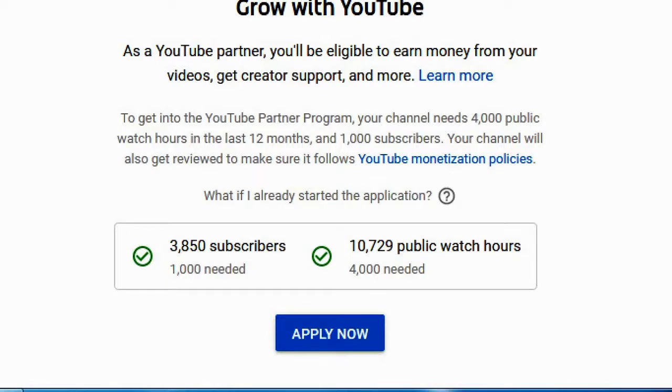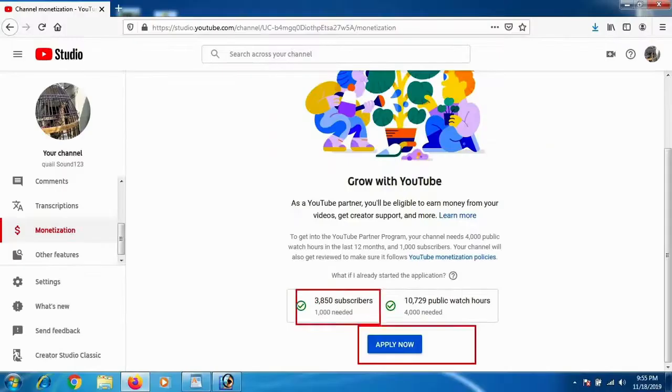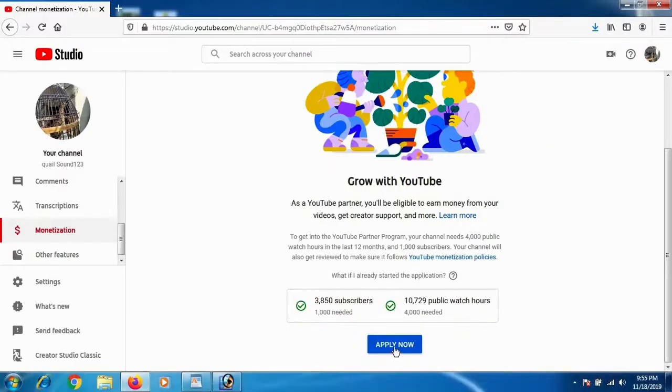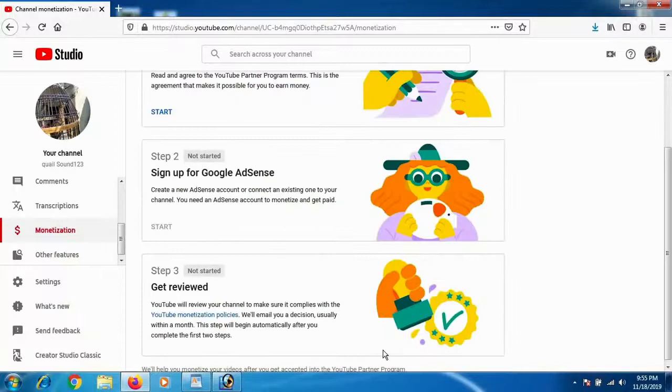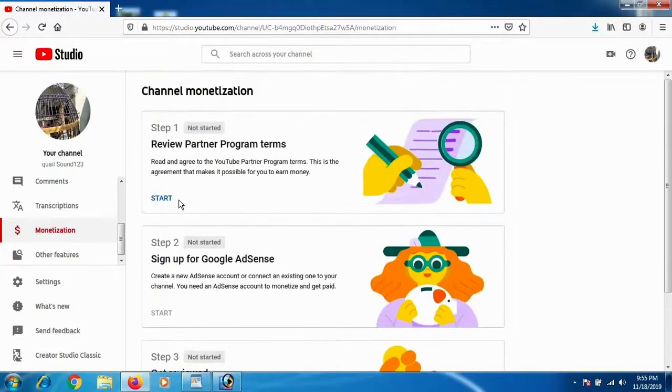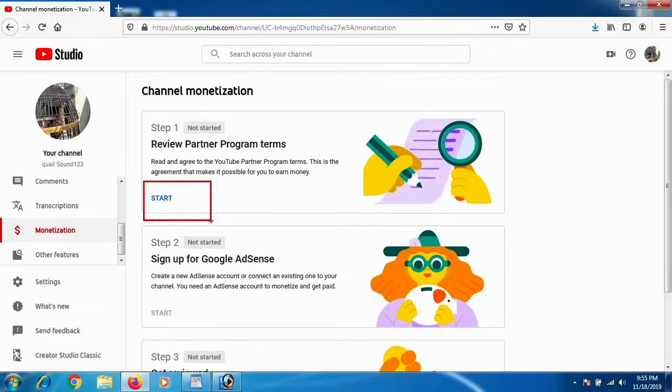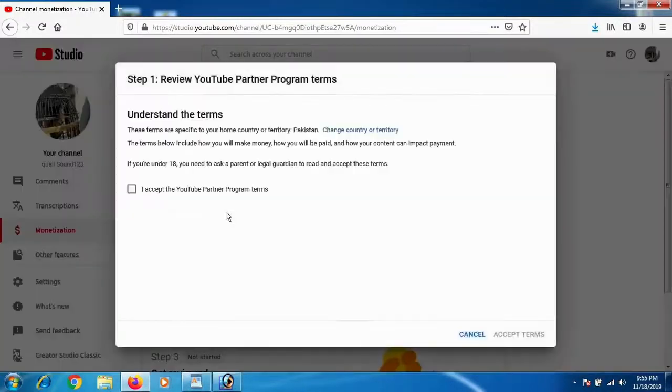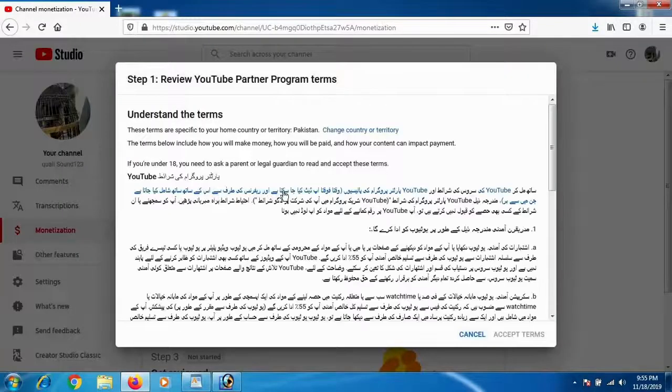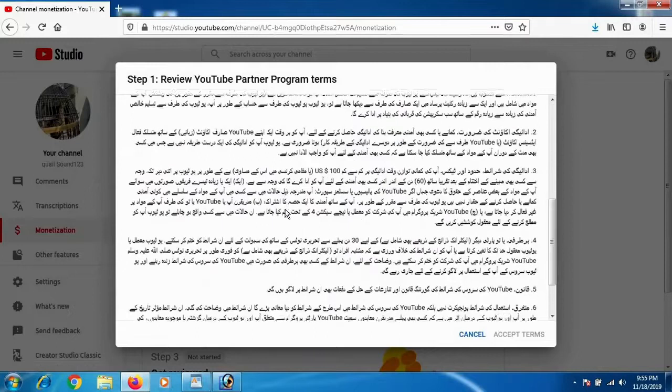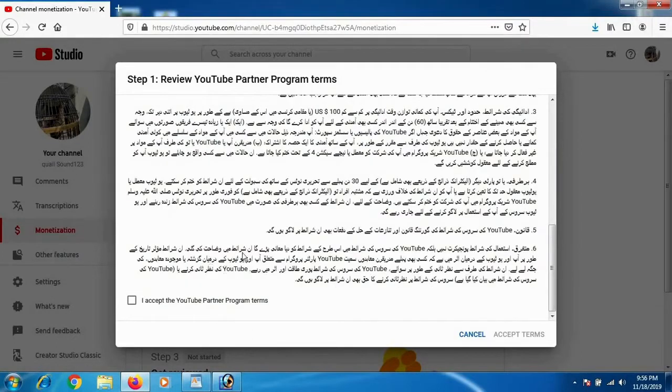As you get this option, start clicking on it. When you click on Apply Now, you will get to the channel monetization page. You have to accept all the steps. First, click Start on step 1 and accept the terms and conditions.